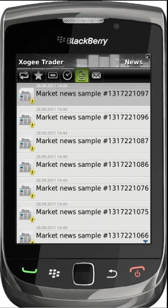The news section provides news feeds from the broker's server. To open the article, simply tap to download the text.